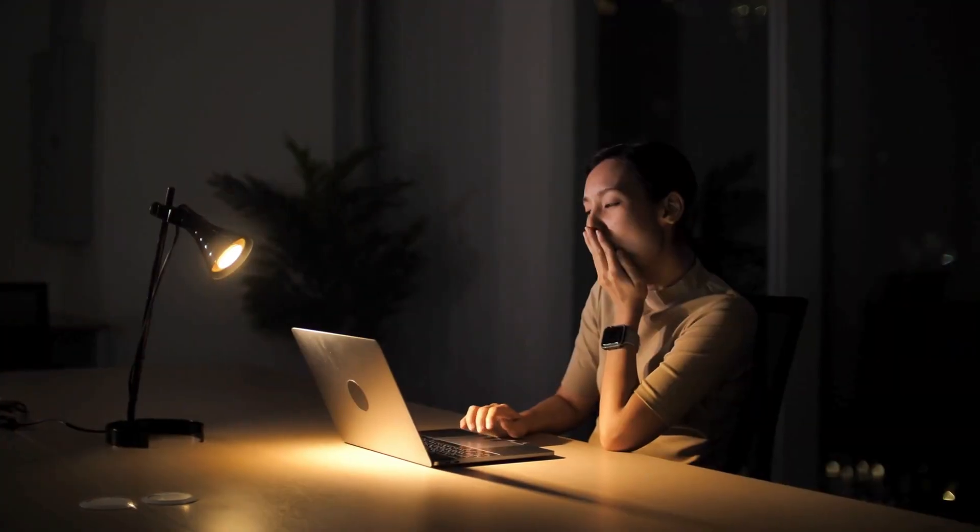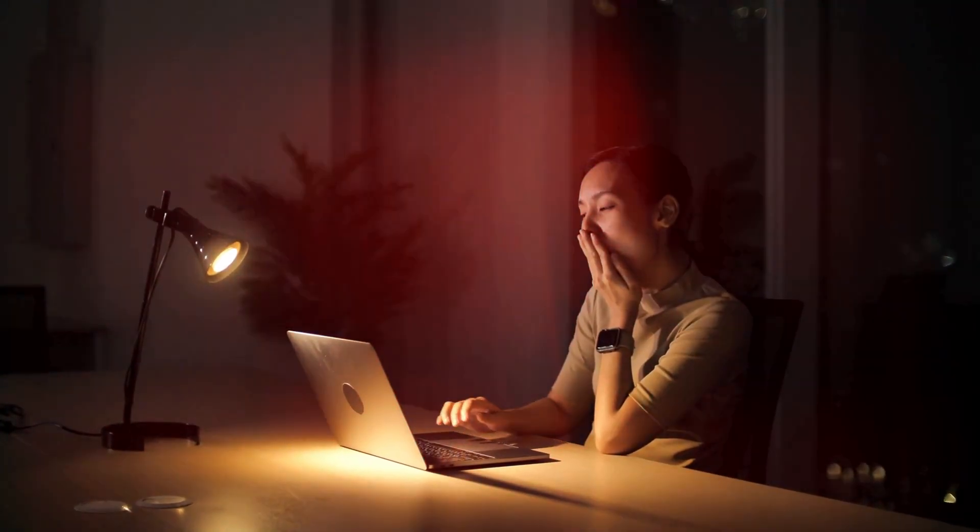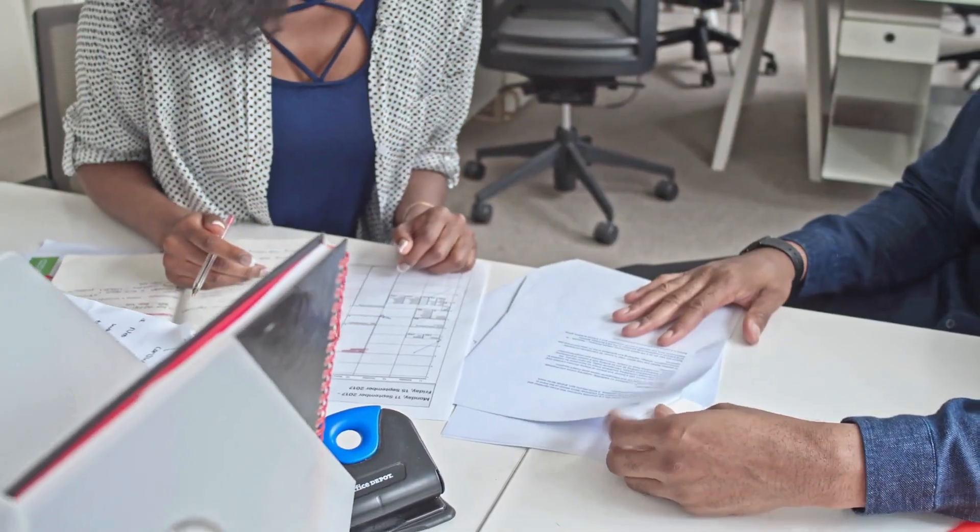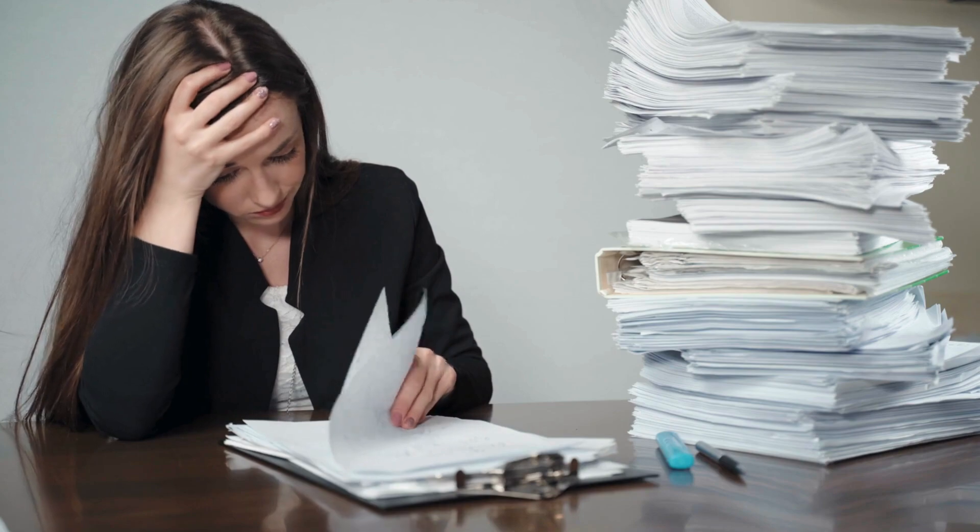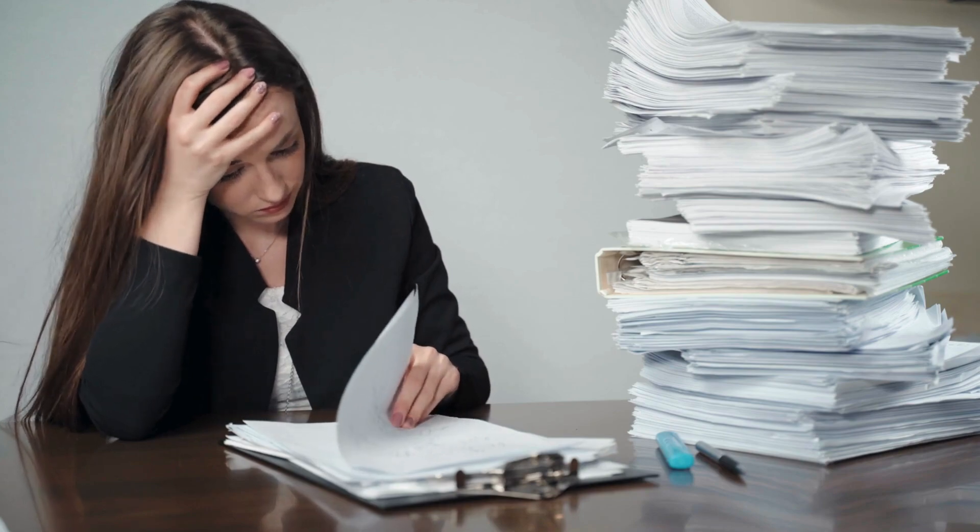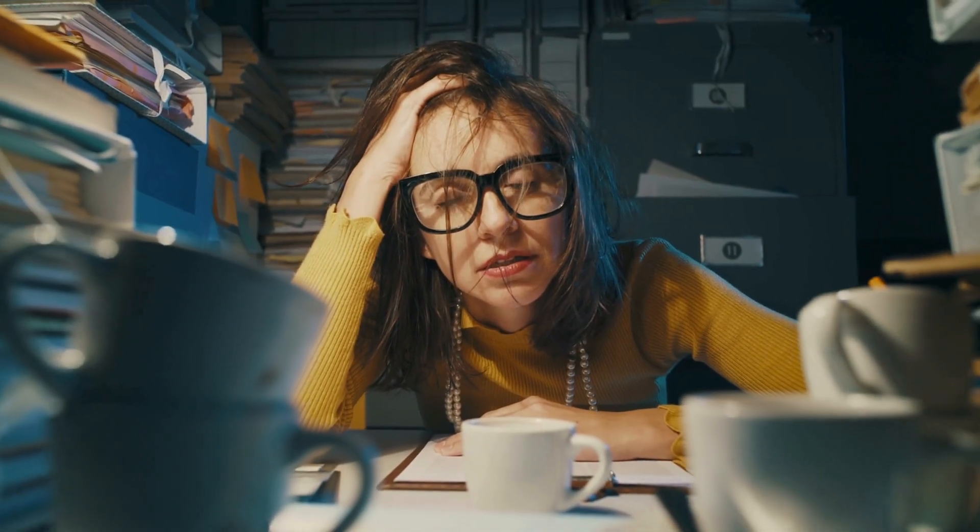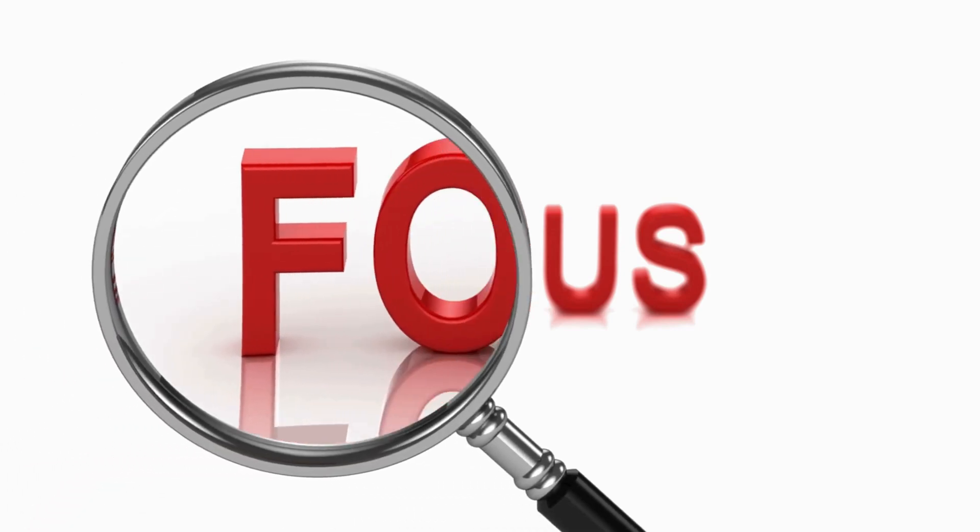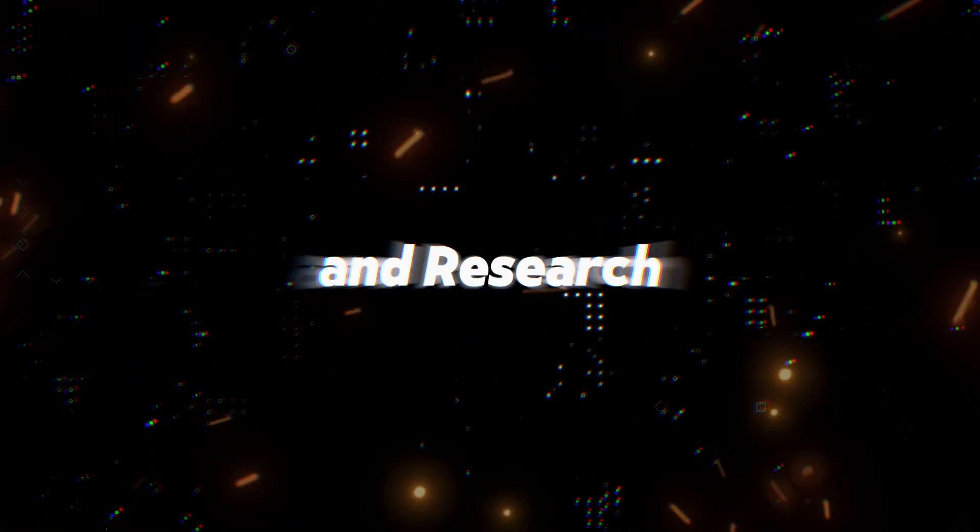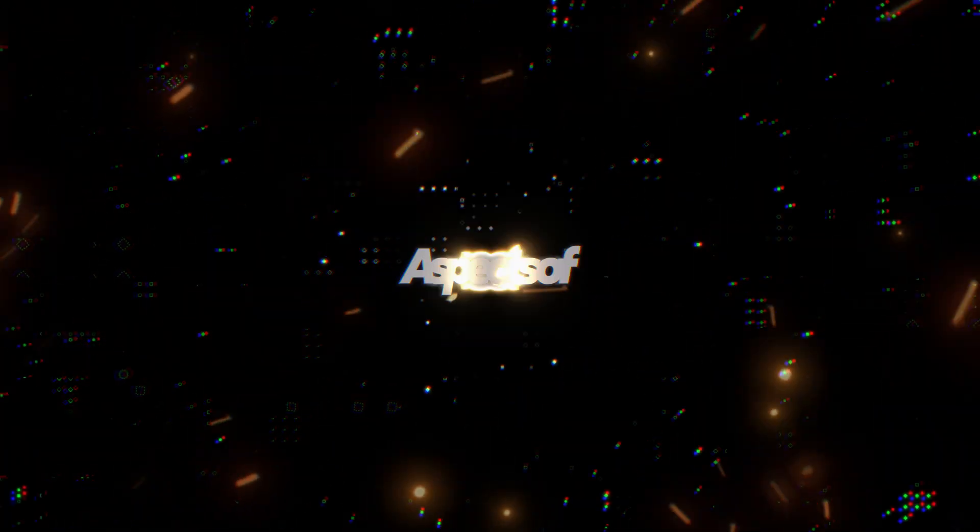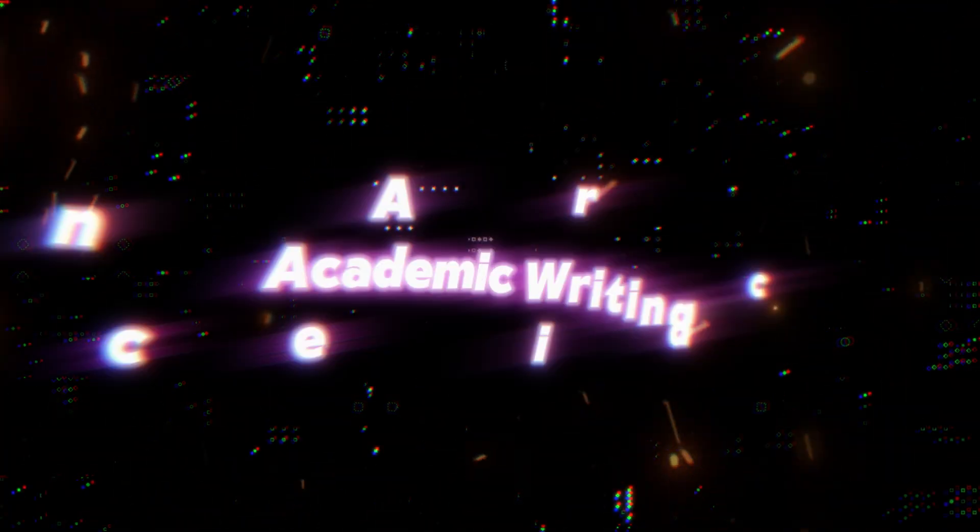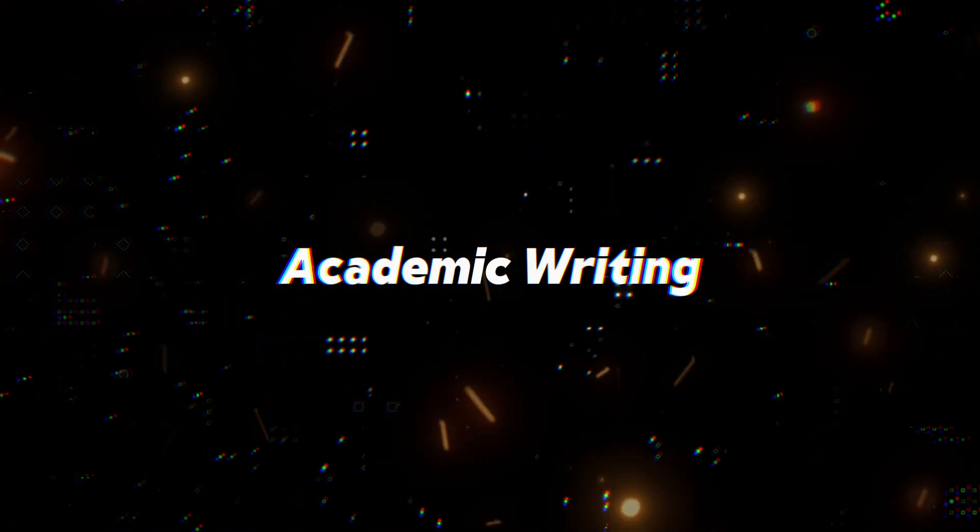Hey folks, late nights, endless revisions, that overwhelming feeling when facing a blank document. Academic writing shouldn't be this stressful. What if you could focus on what truly matters, your ideas and research, while having a brilliant assistant handle the technical aspects of academic writing?